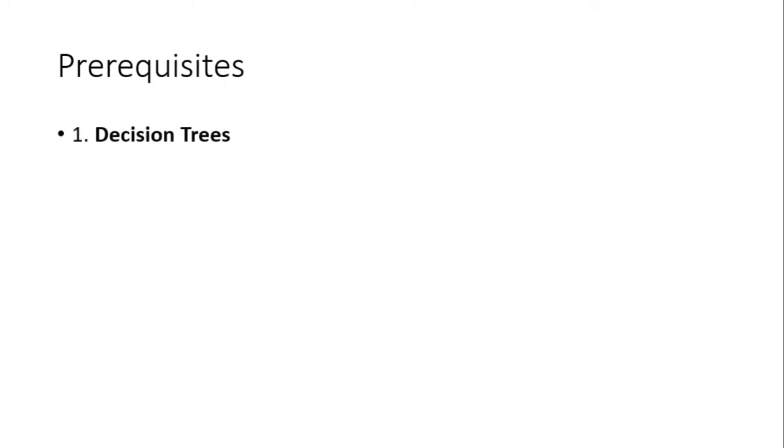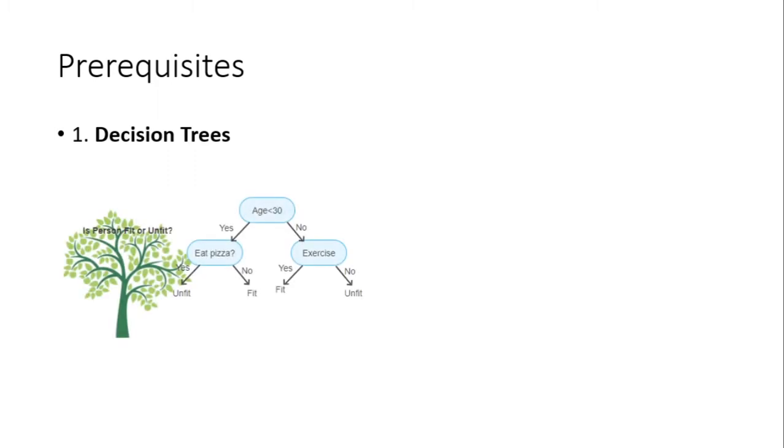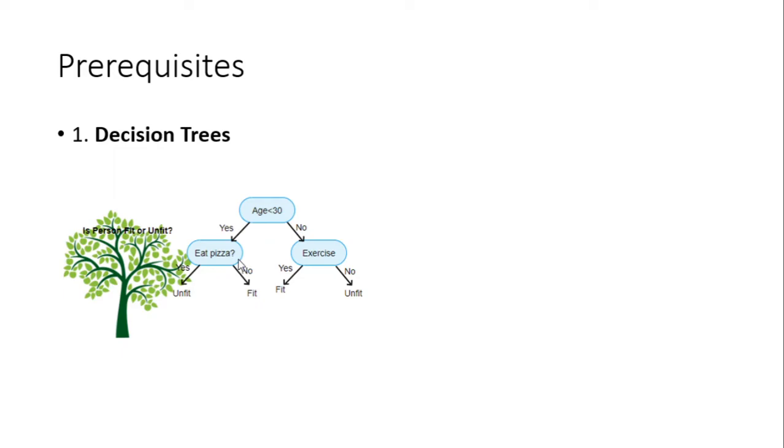The prerequisites of this video are: first, you should have a thorough understanding of decision trees and the various algorithms that are used to create and analyze data using them. This is an example decision tree which tells us whether a person is fit or unfit.